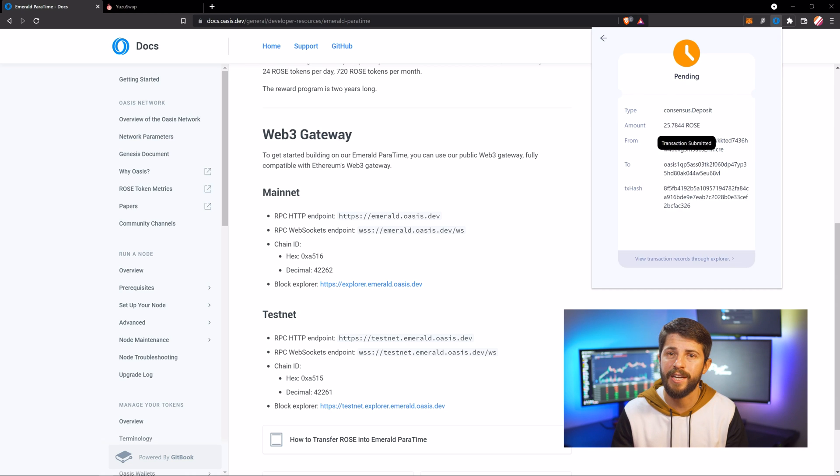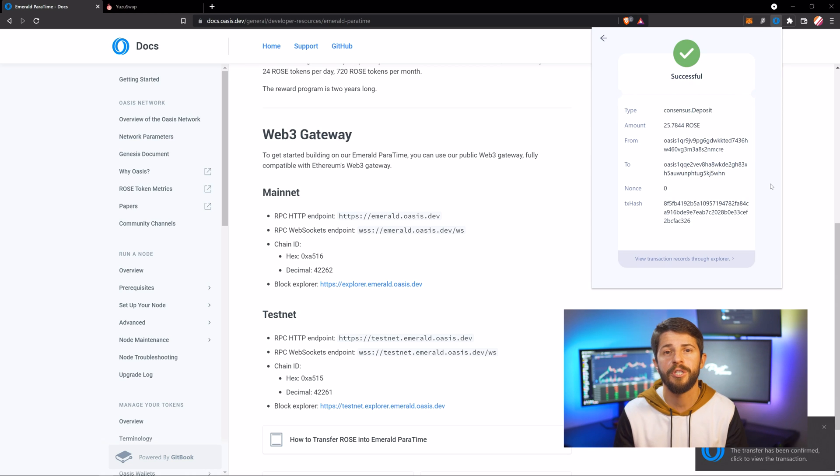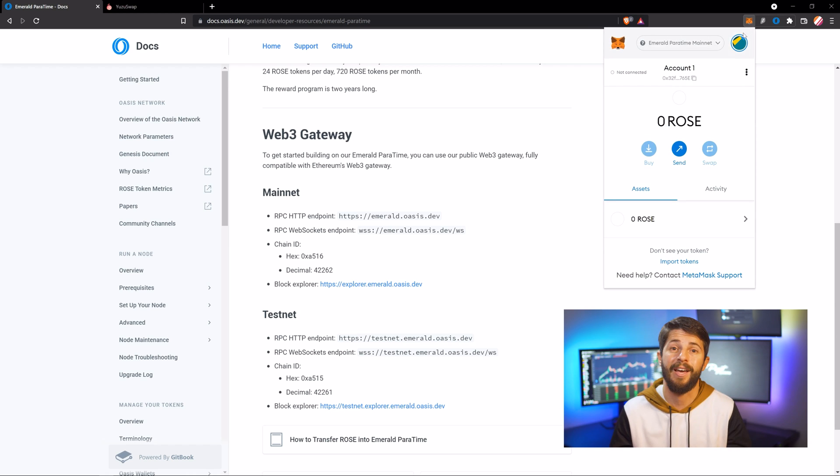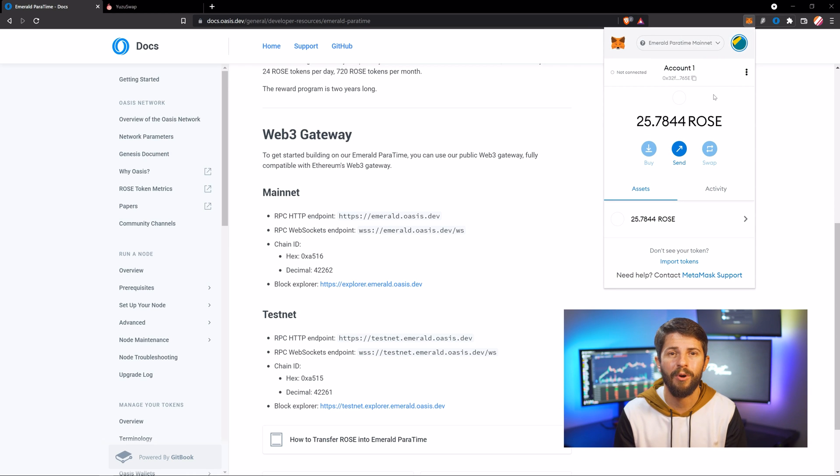After the transaction confirms, you should see your updated ROSE balance in MetaMask. And you're done! You're ready to start using DeFi protocols on the Emerald network.